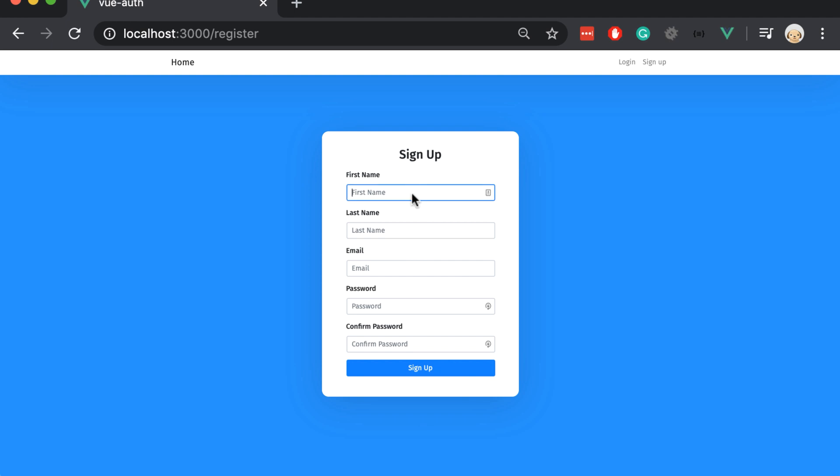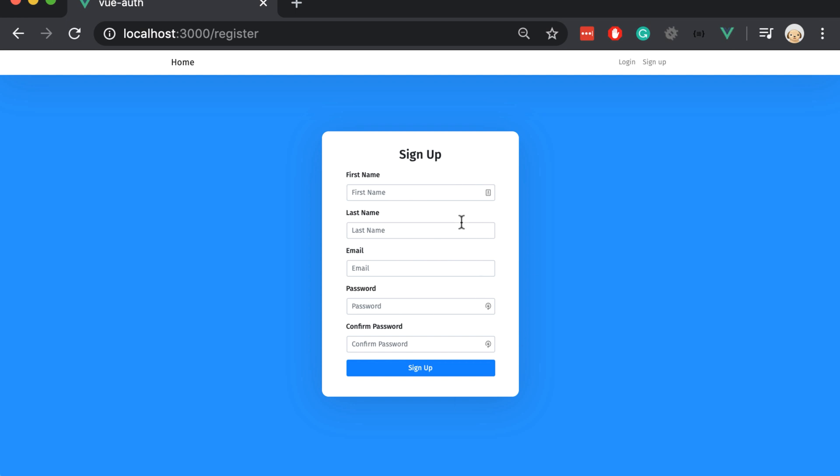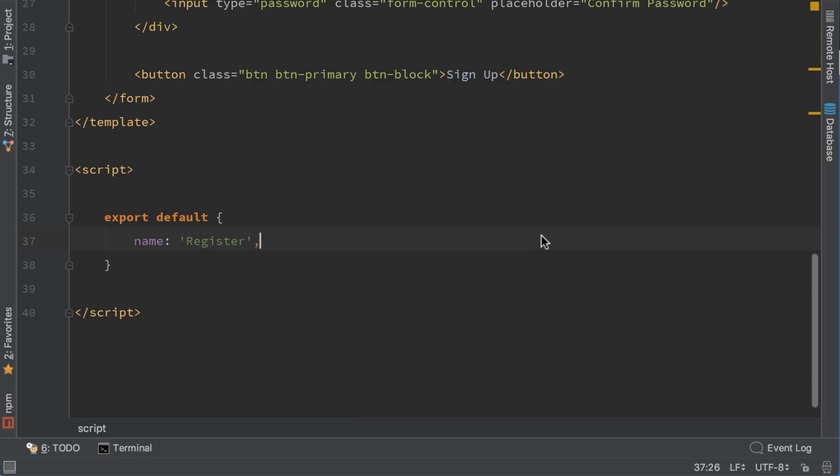So this is how it should look like. First name, last name, email, password and password confirm. We need to send all this data to the backend in order to create a new user. Let's see how we can get this data.